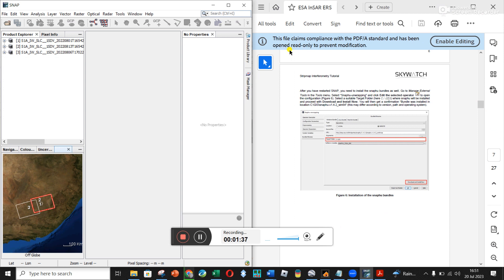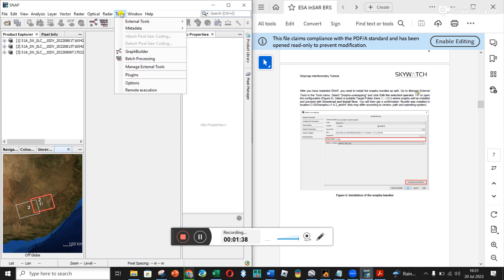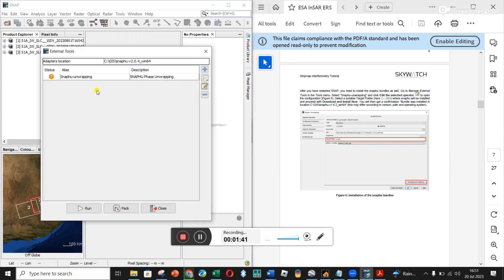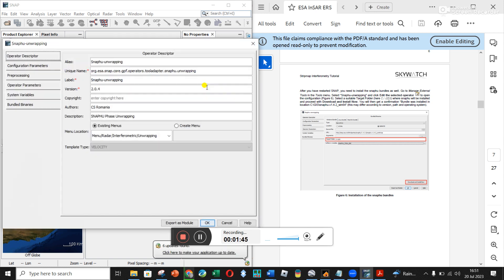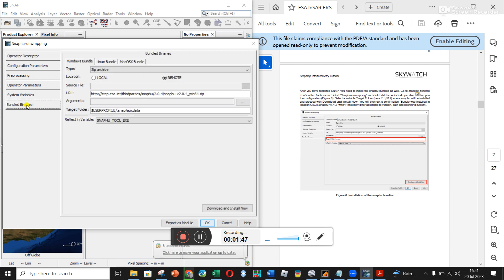Once you've done that, it says you've got to install some bundles. You go to Tools, then Manage External Tools, click on SNAFU, click the Edit button, and go down to Bundled Binaries. The tutorial says to select a suitable target folder — in this example that is C:\GIS — where SNAFU will be installed, and proceed with the download and install.